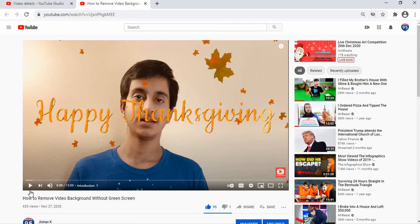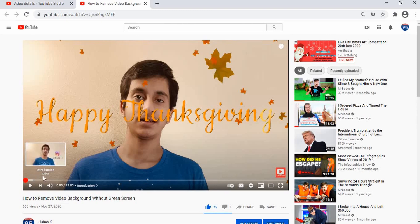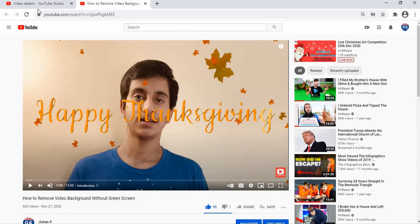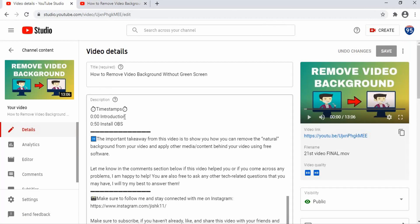Let's view the video on YouTube. As you can see, there are now two chapters — one called 'Introduction' and the other 'Install OBS.' Let's go back to YouTube Studio and continue adding chapters one by one.